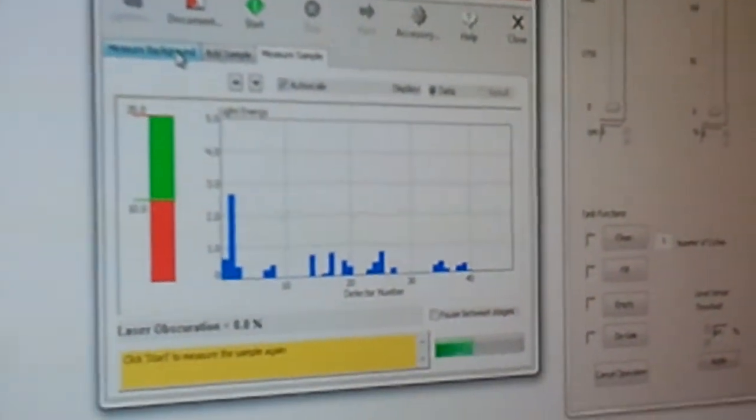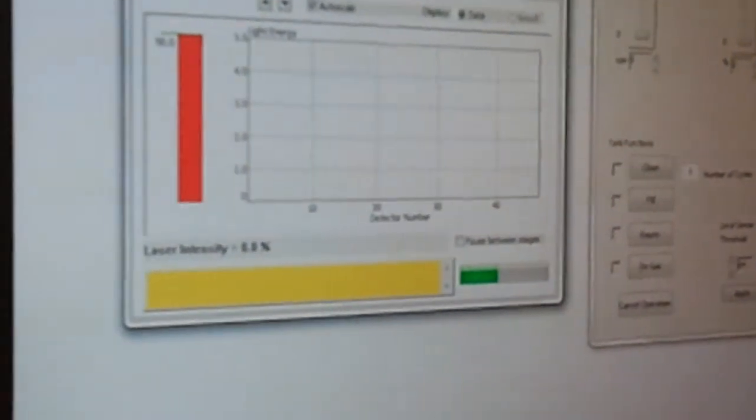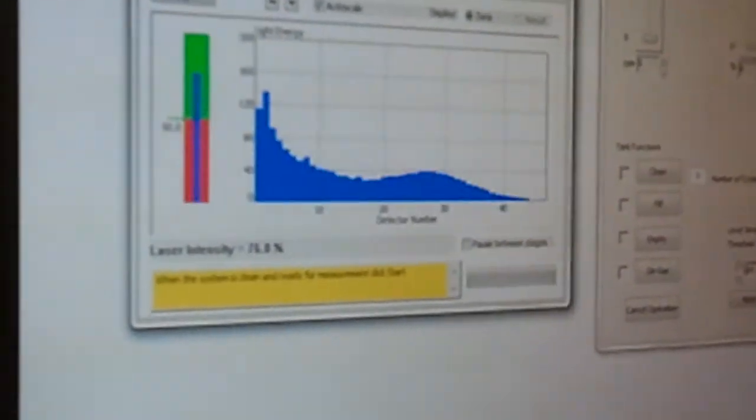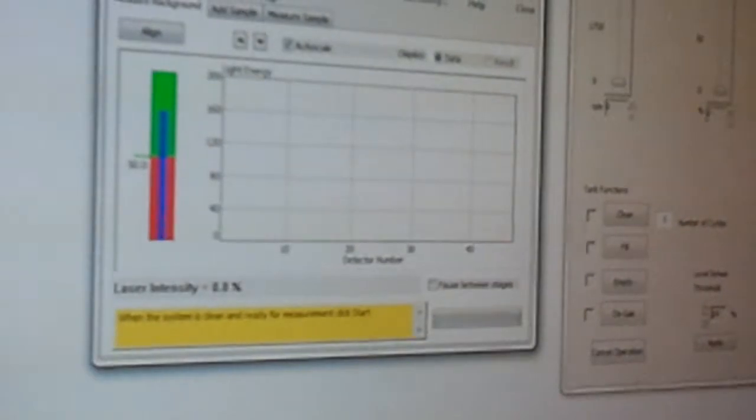Let's go back to measuring the background. Yep, and then we start.